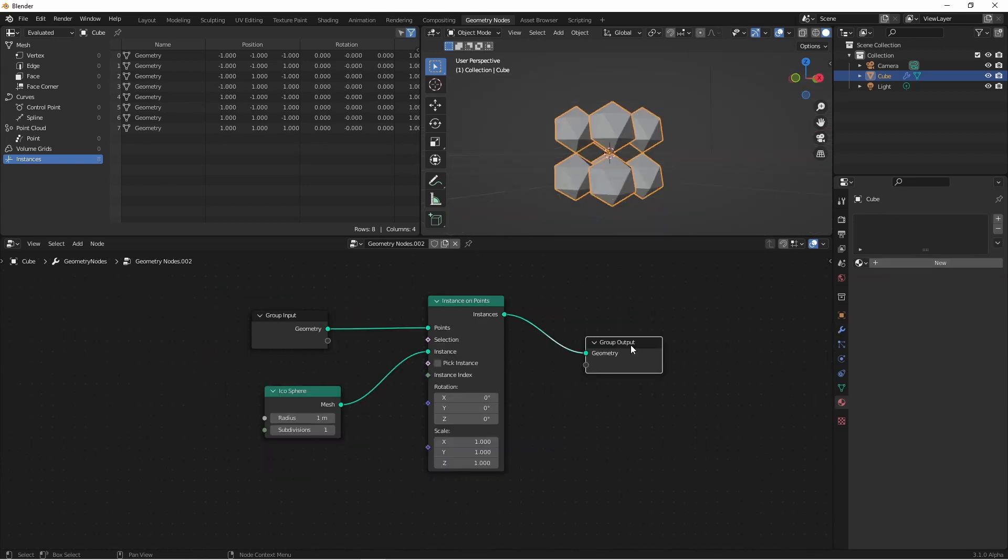So these are a lot of the ways that you can use fields data to interact with your geometry. I hope this gives you some ideas for some things you could do. And overall, I hope this inspires you to make something awesome. Thanks for watching the video. If you're liking the channel, consider hitting subscribe. Thanks for watching, and I'll catch you next time.